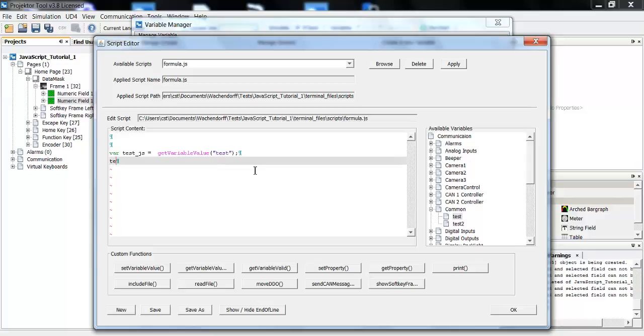Next, I can do some calculation. I will just divide by 2 and add 15. I don't know, it's just an example.